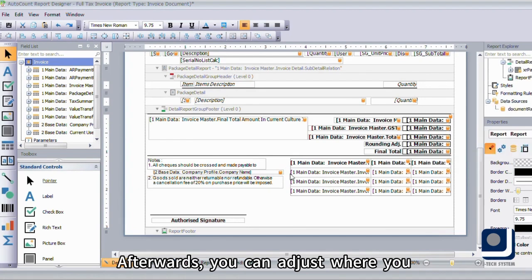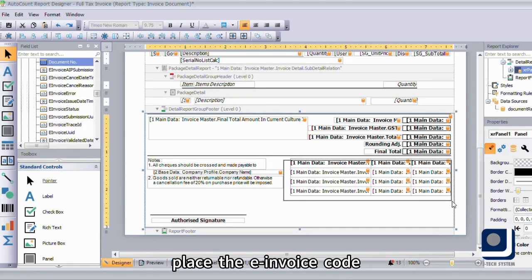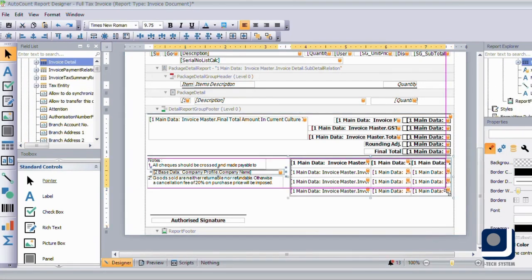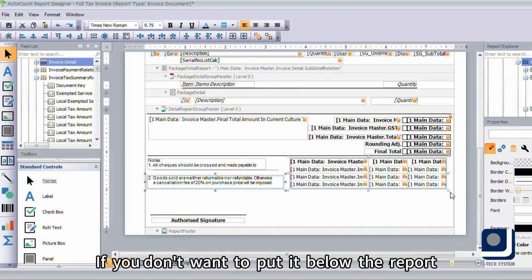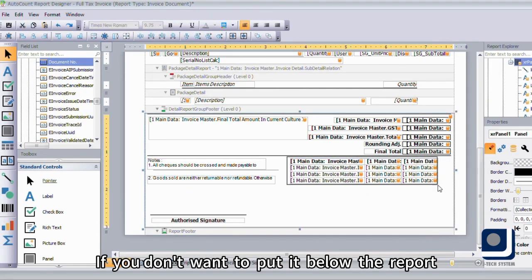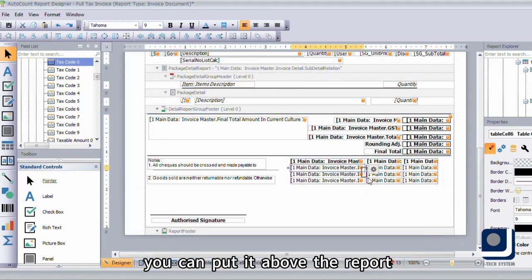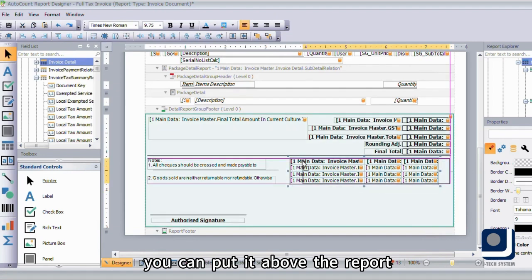Afterwards, you can adjust where you place the e-invoice code. If you don't want to put it below the report, you can put it above the report.